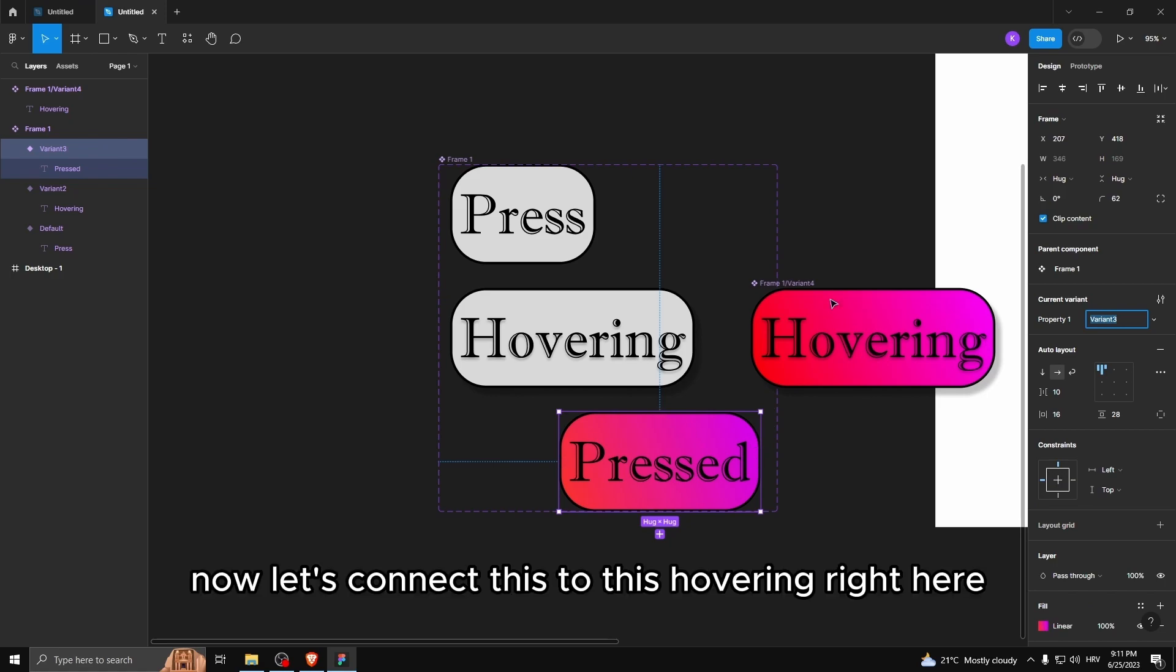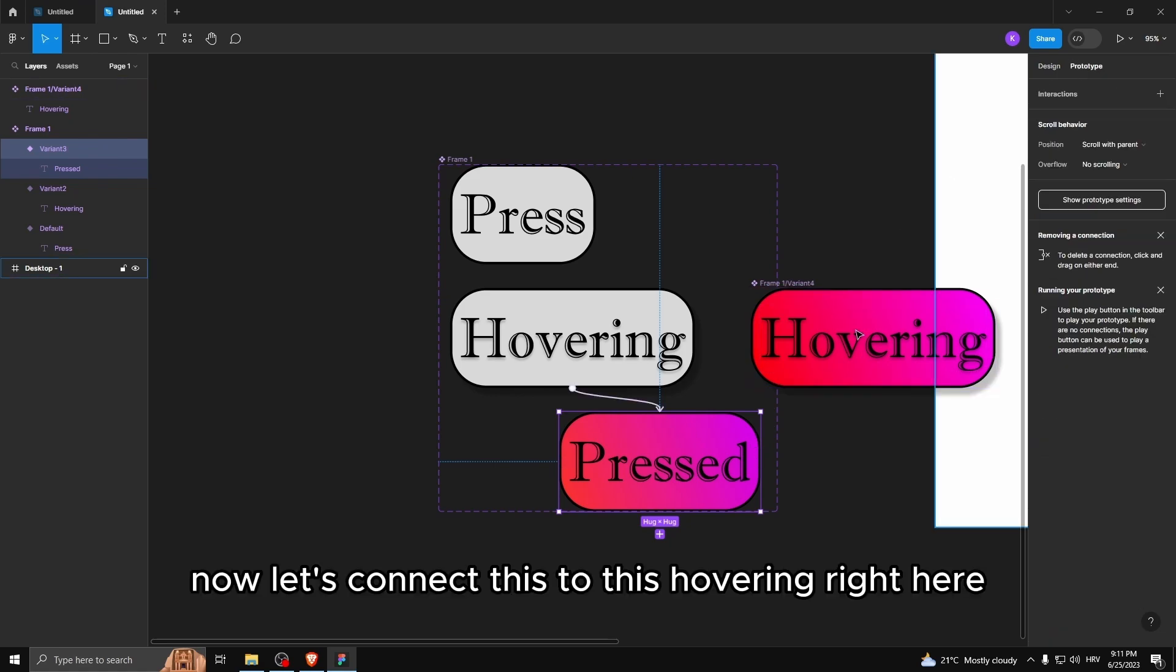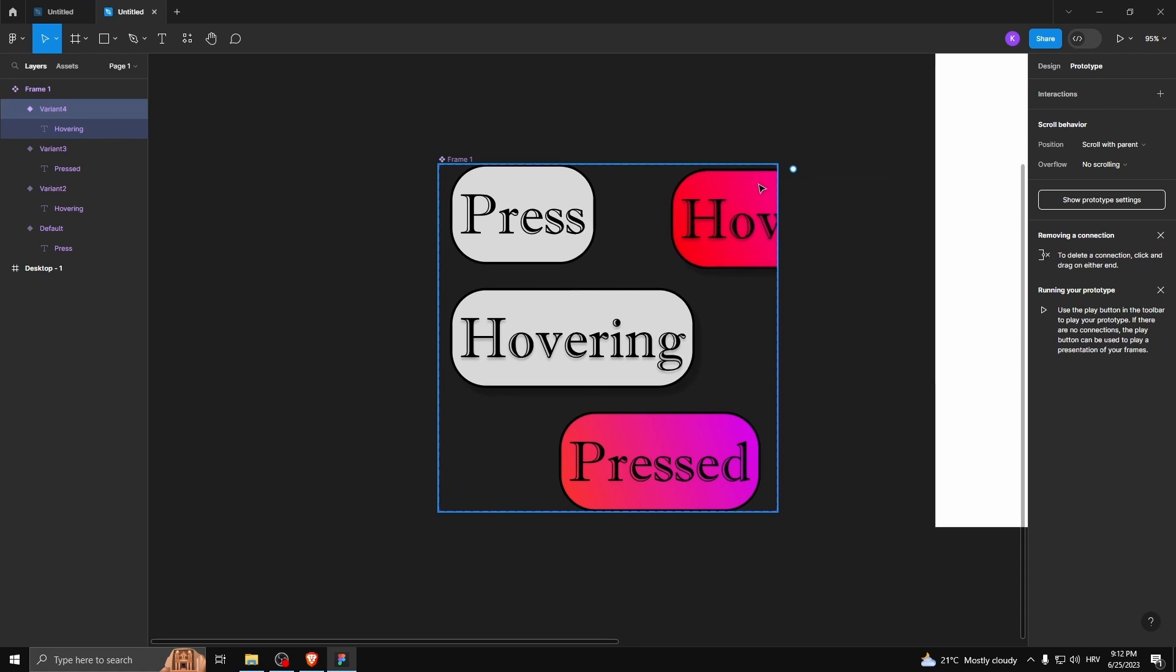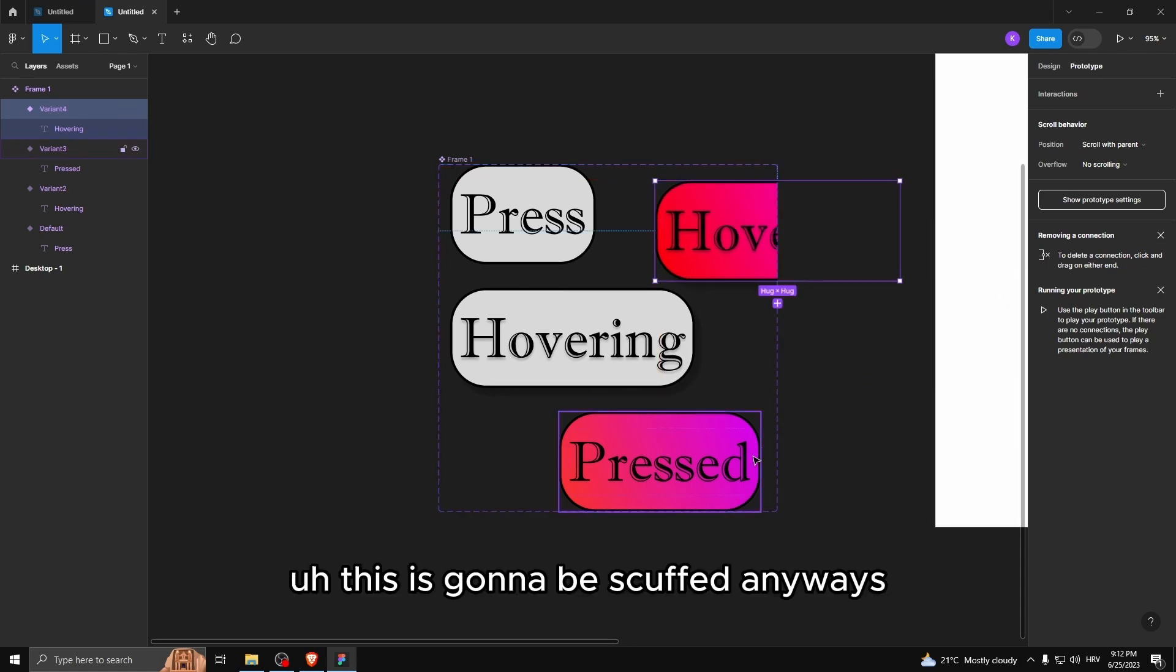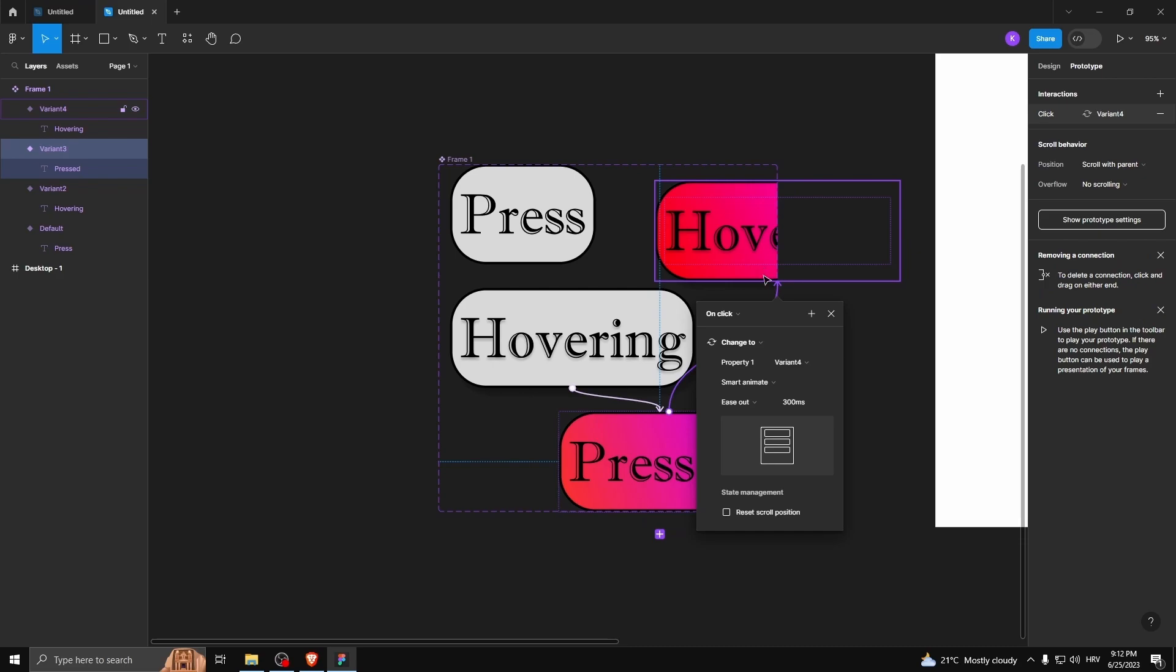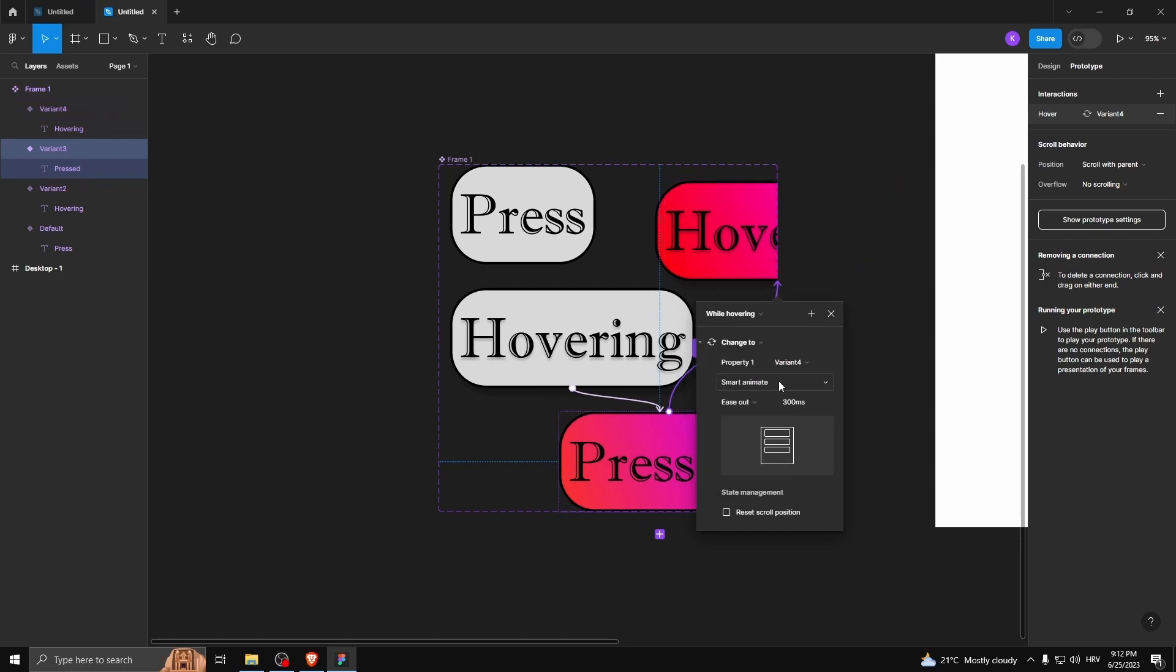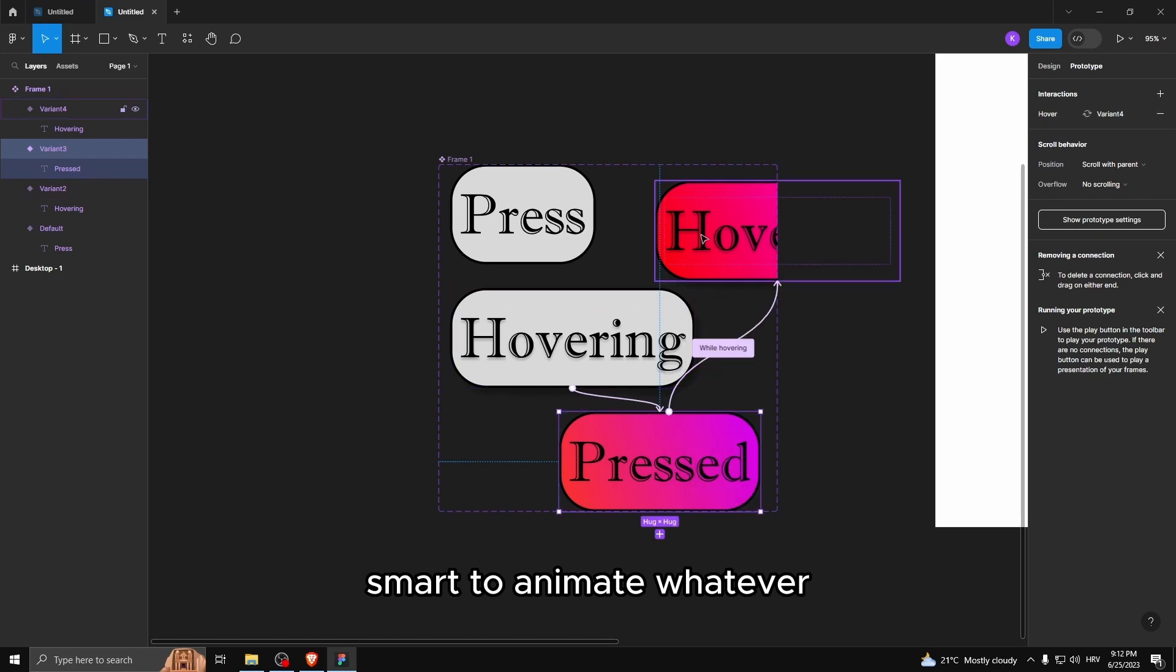Now let's connect this, this hovering right here. This is gonna be scuffed anyways. Let's connect it to that. While hovering, smart animate.